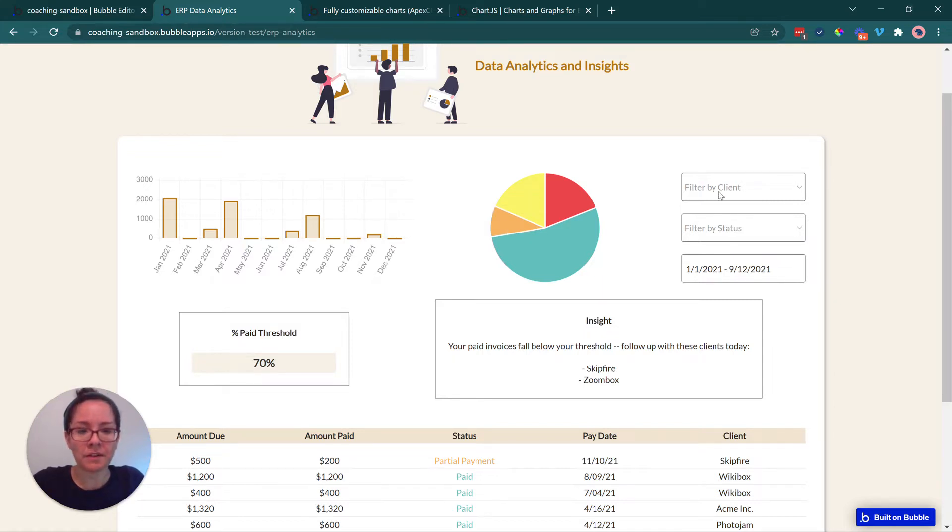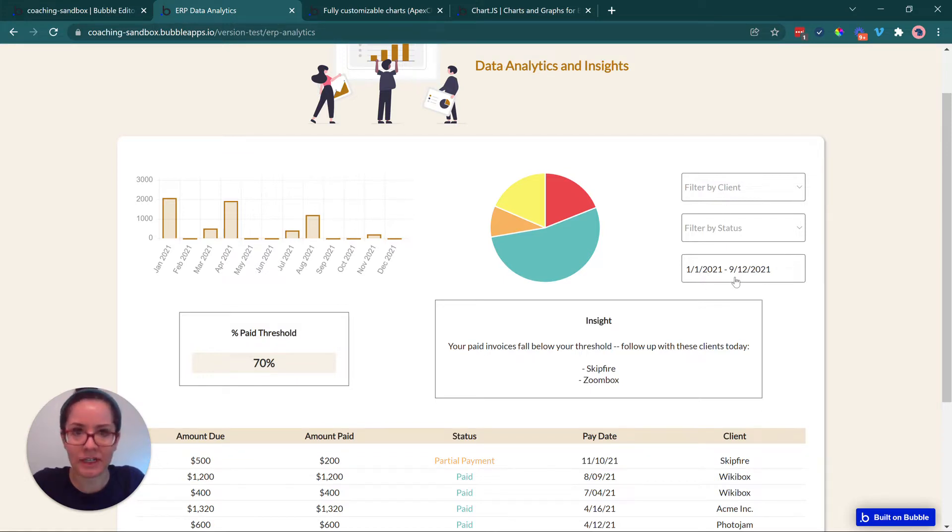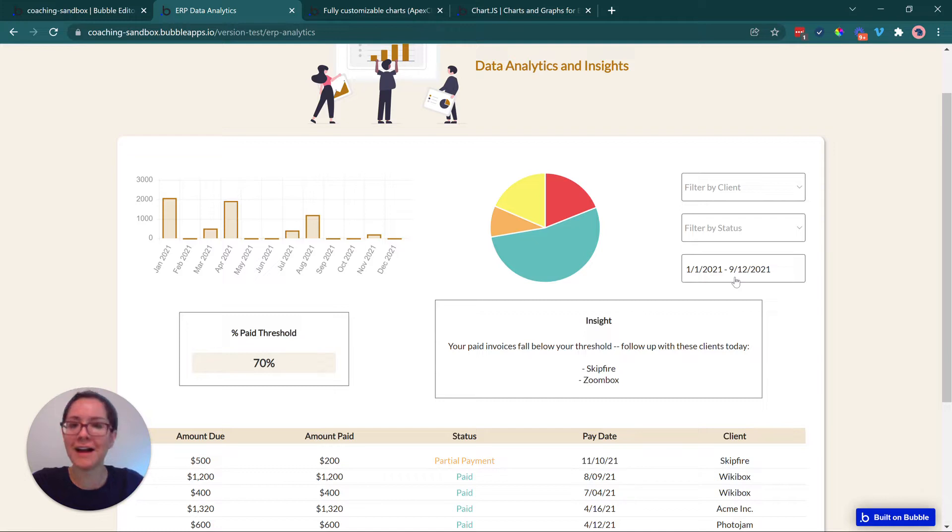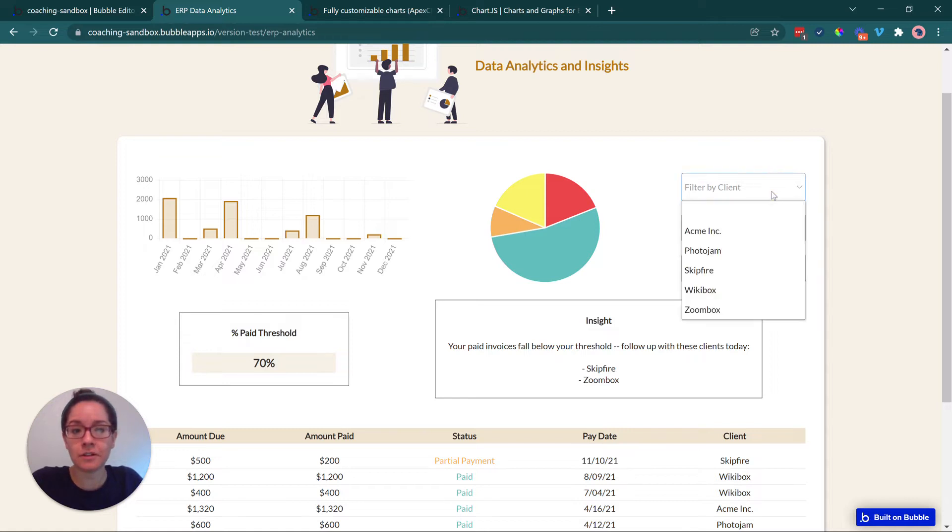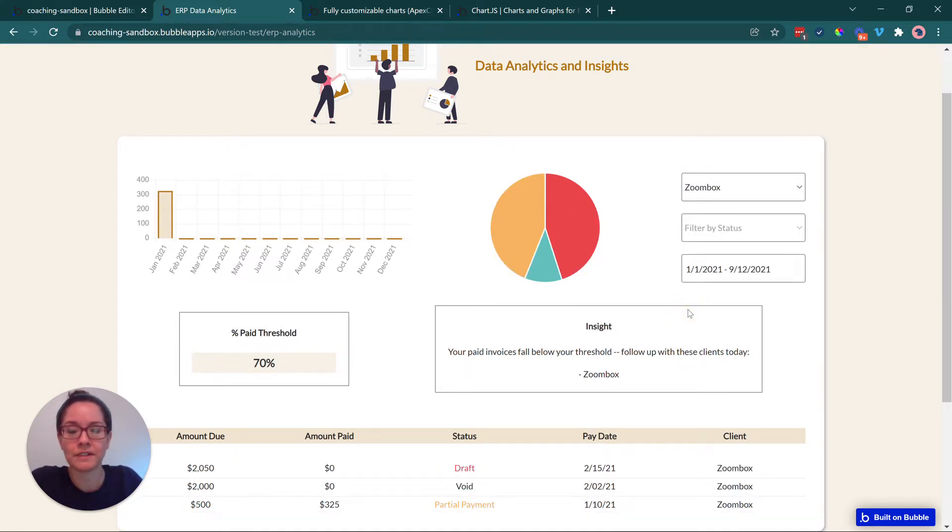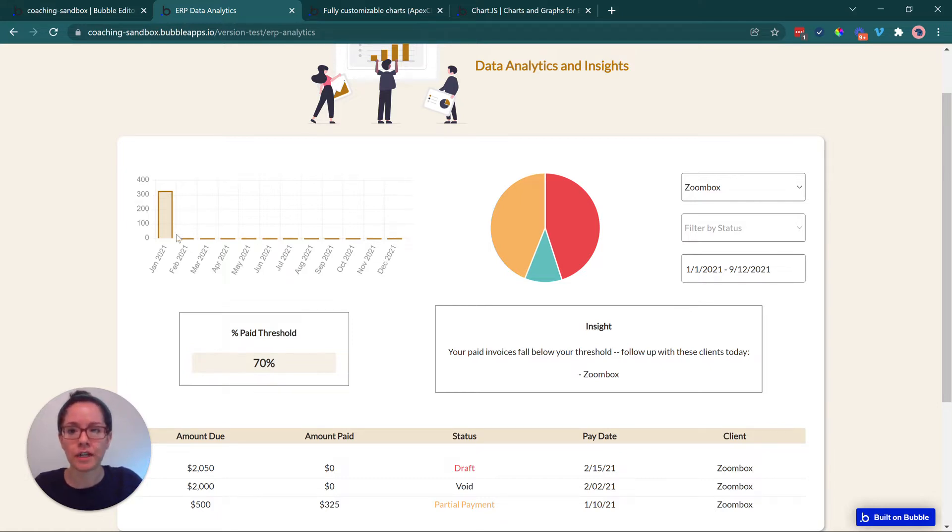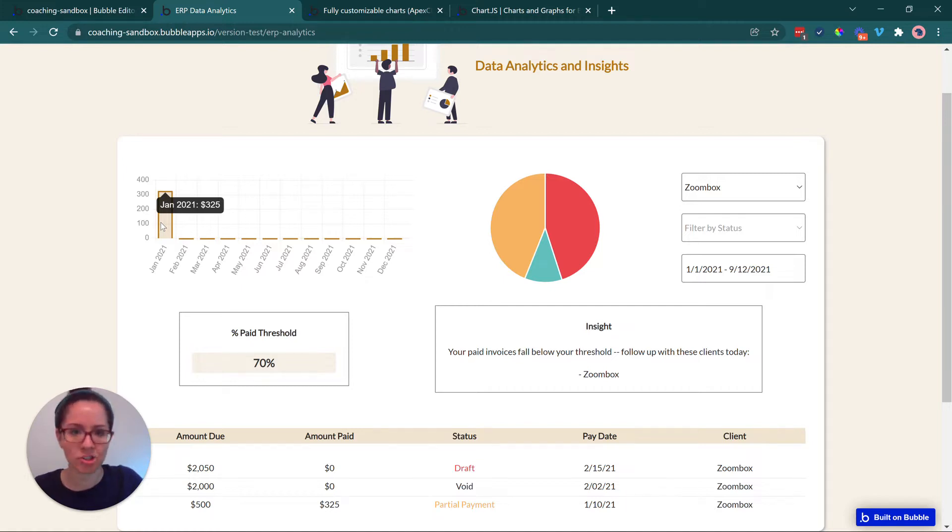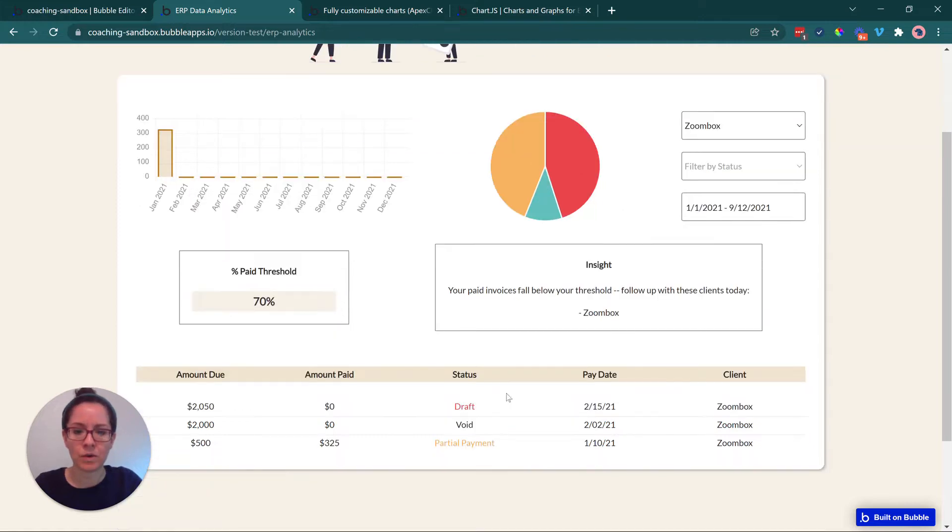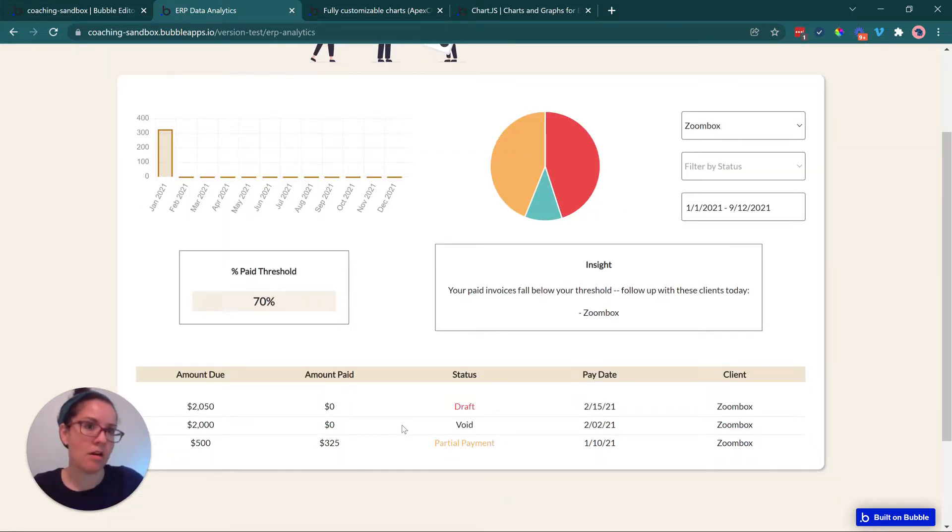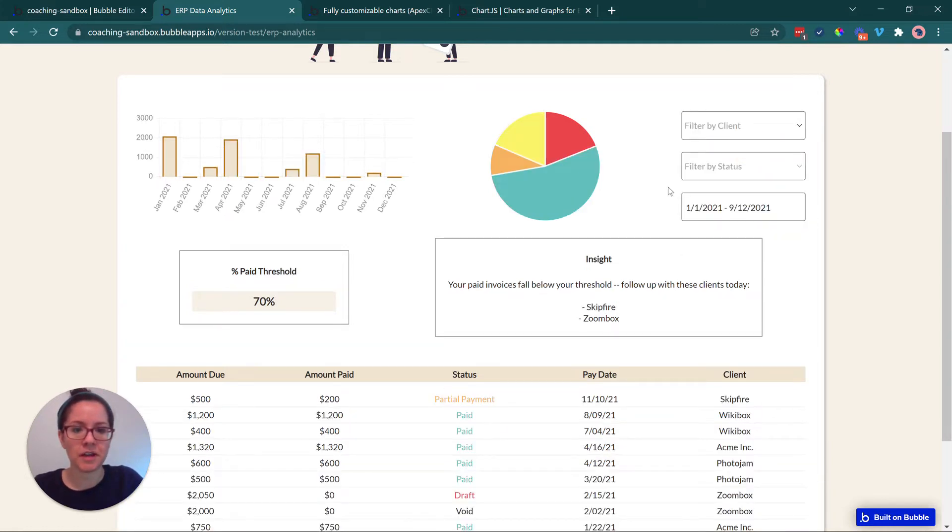On the right, we have a pie chart to break those invoices down from a different perspective, and in this case, it's by status. So we can see the bigger piece of the pie, regardless of what the amount is, is that we have invoices that have been paid. That's good for our business. We also have a handful that are in draft, some that are void, and others that have a balance that is still due. Now we also have some dropdowns and a date picker here to help the user refine the results that they're seeing, refine the visualizations that they're seeing on this page. So I can filter by a specific client. If I go to Zoombox, for example, everything changes and reflects that one change there.